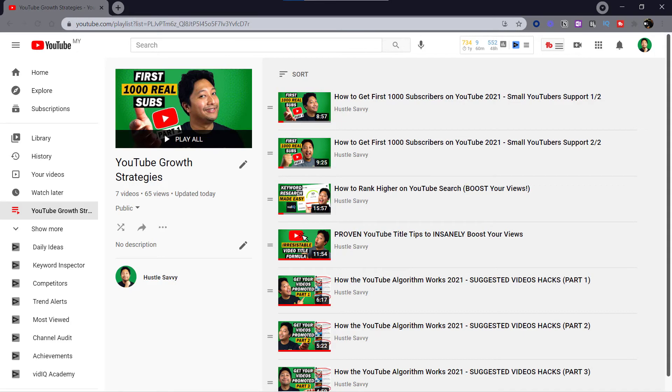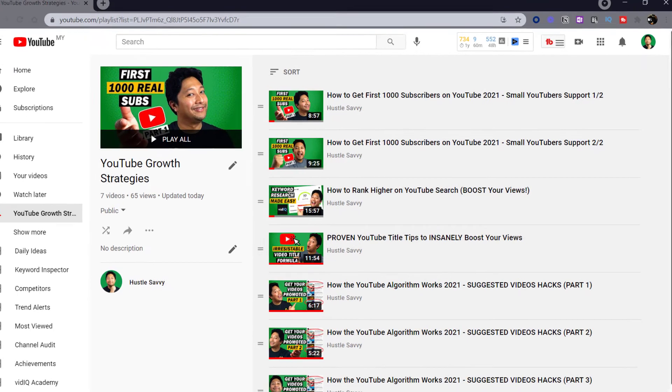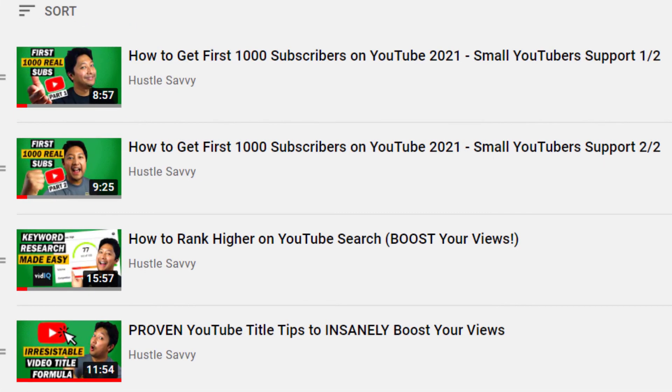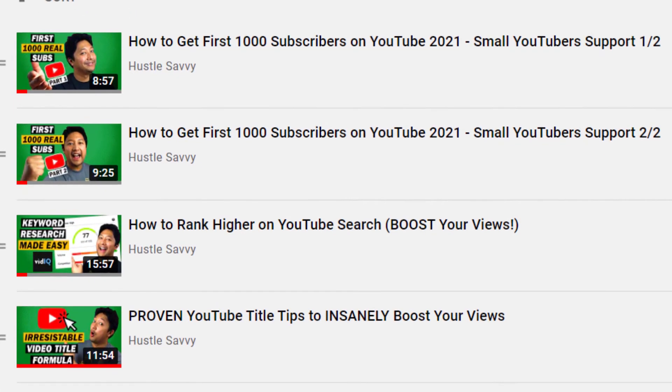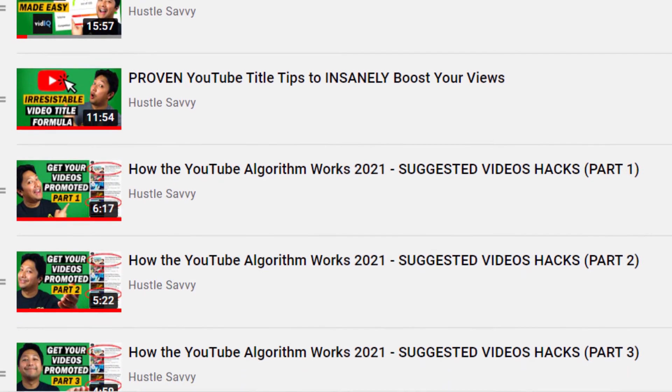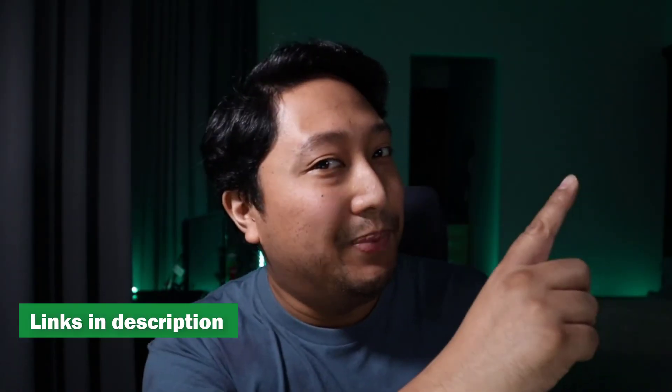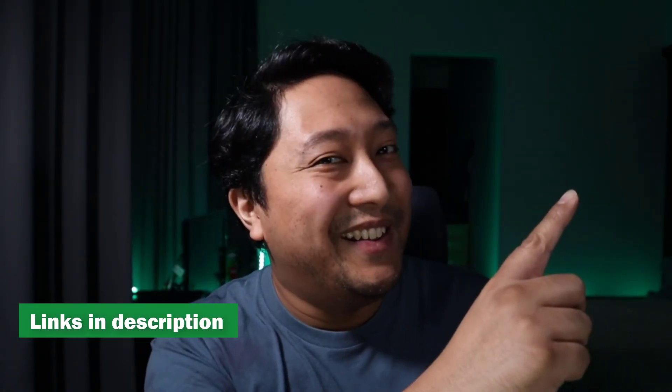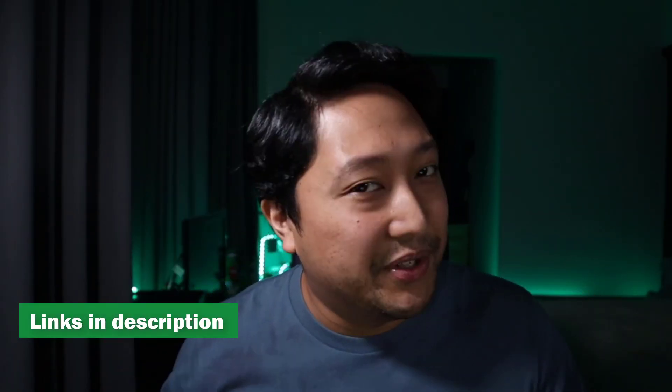Here's another example. Since you've watched this far into the video, I assume you want to learn more about YouTube growth and how to get more views — so check out this playlist right here, link also in the description below. You see what I did there? I just promoted my own playlist.